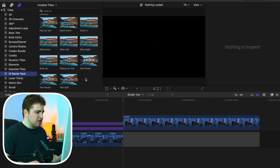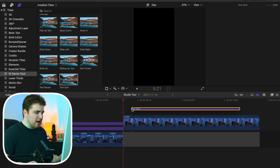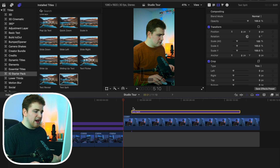Let's go ahead and randomly select one. We'll go to the text split — all you want to do is simply drag it onto your timeline and there you go. It's just as simple as that. It's already animated, it already has motion blur — there's nothing you have to add to these presets. Go ahead and wait for it to completely render out.